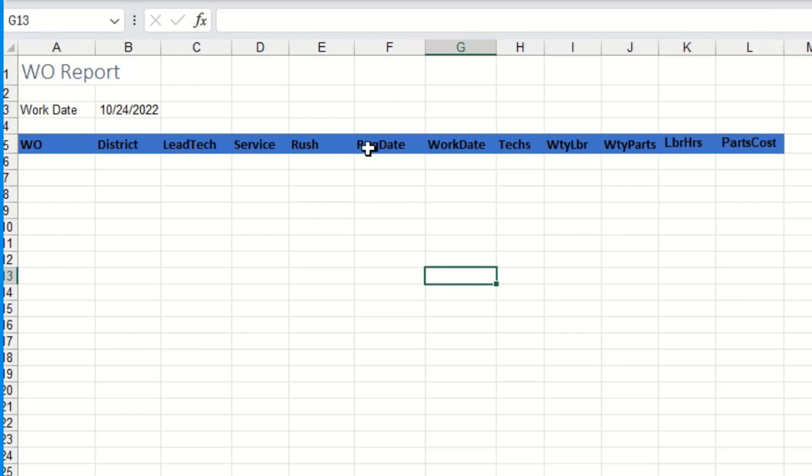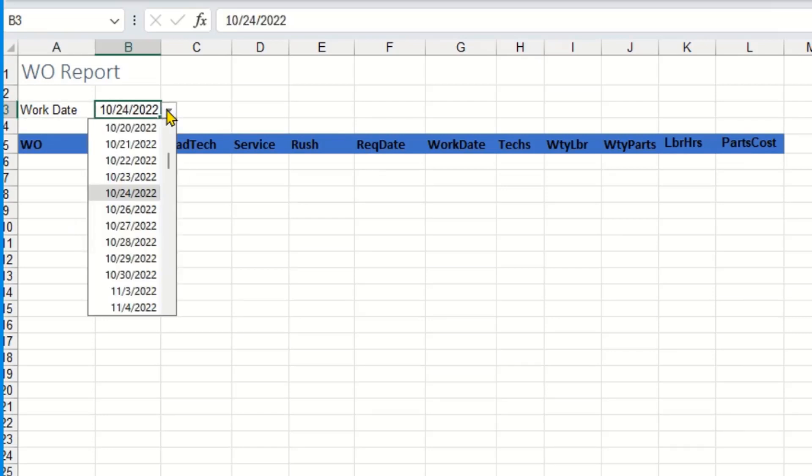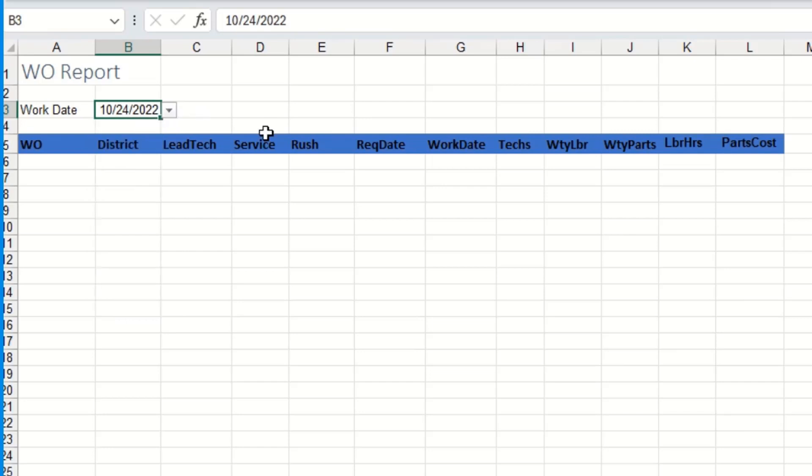So what I have here is I've created a worksheet that I'm going to use as a dashboard. Up here I'm looking for a specific work date from a list and right next to it I actually created a drop down of different dates from a different sheet.